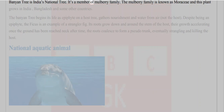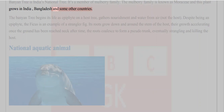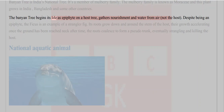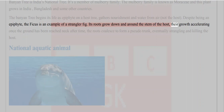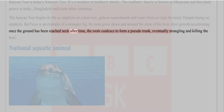National Tree: The Banyan tree is India's national tree. It is a member of the mulberry family, known as Moraceae, and grows in India, Bangladesh, and some other countries. The banyan tree begins its life as an epiphyte on a host tree, gathering nourishment and water from the air, not the host. Despite being an epiphyte, the ficus is an example of a strangler fig. Its roots grow down and around the stem of the host, eventually coalescing to form a pseudo-trunk, strangling and killing the host.